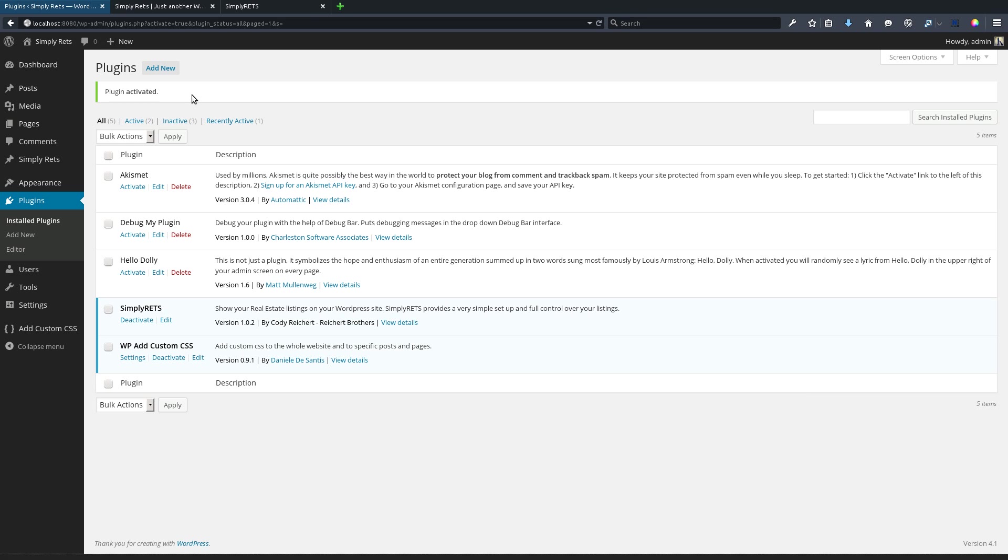Next we need to activate our Simply RETS account with the Simply RETS plugin that we just installed. Now there are test accounts and test listings provided, and that's what we'll be using. That's what you can use to install it and make sure that you can put it on the pages that you want and it has the flexibility that you need.